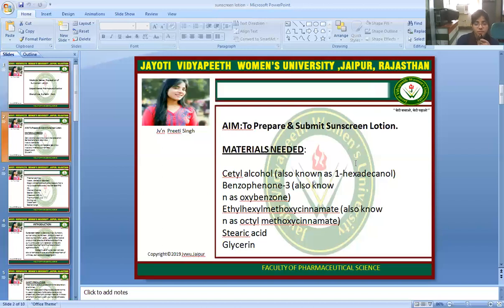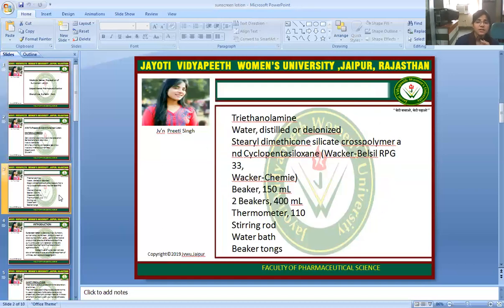For the materials needed for the preparation of sunscreen lotion: cetyl alcohol, also known as 1-hexadecanol; benzophenone-3, also known as oxybenzone; ethylhexyl methoxycinnamate, also known as octyl methoxycinnamate; stearic acid; glycerin; triethanolamine; distilled or deionized water; steryl dimethicone silicate cross-polymer; and cyclopentasiloxane — Wacker Belsil RPG 33.